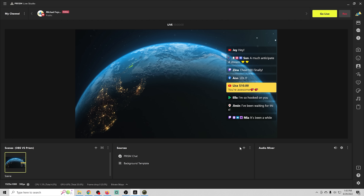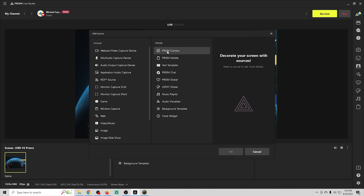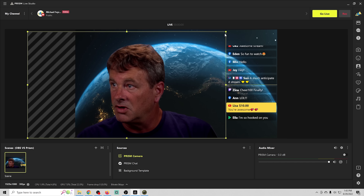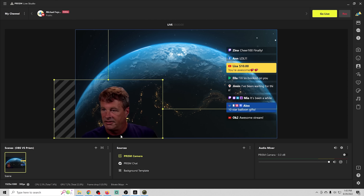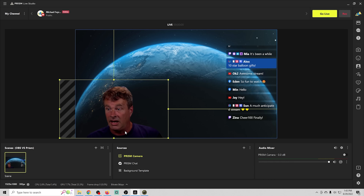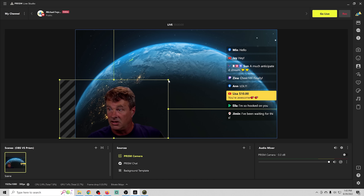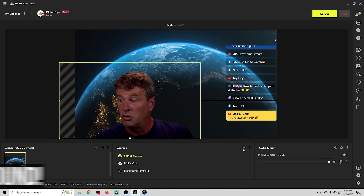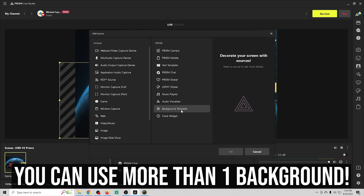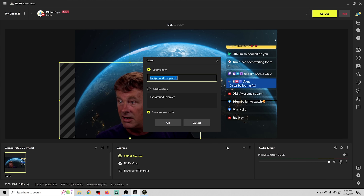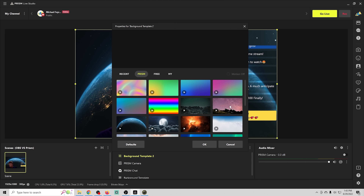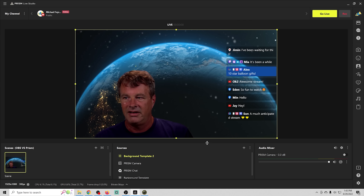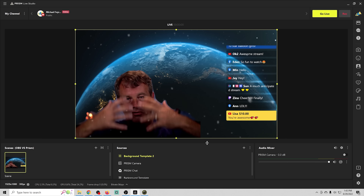We can remove the webcam source and replace it with the Prism Cam instead, which removes our background. Placing it in front of our animated background creates an epic scene simply using tools built right into Prism Live Studio. You can also use more than one background, including transparent ones — for example, adding a snow effect overlay that goes over the webcam and chat, adding depth to the scene.